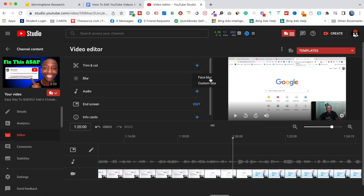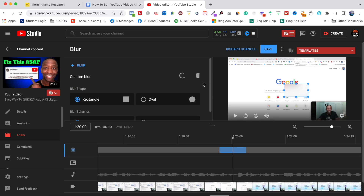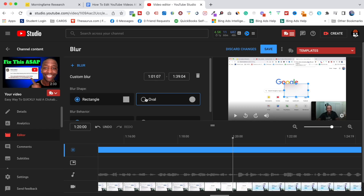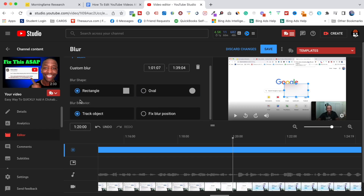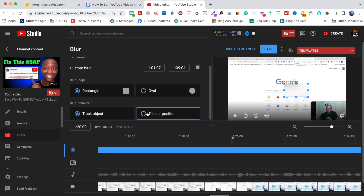I'd recommend going with Custom Blur to make the process a whole lot faster. You can see they've got the blur shape — you can do a rectangle or an oval. There's also blur behavior: if you want to track an object while it's moving across the screen, it's going to process it and continue to follow it around.